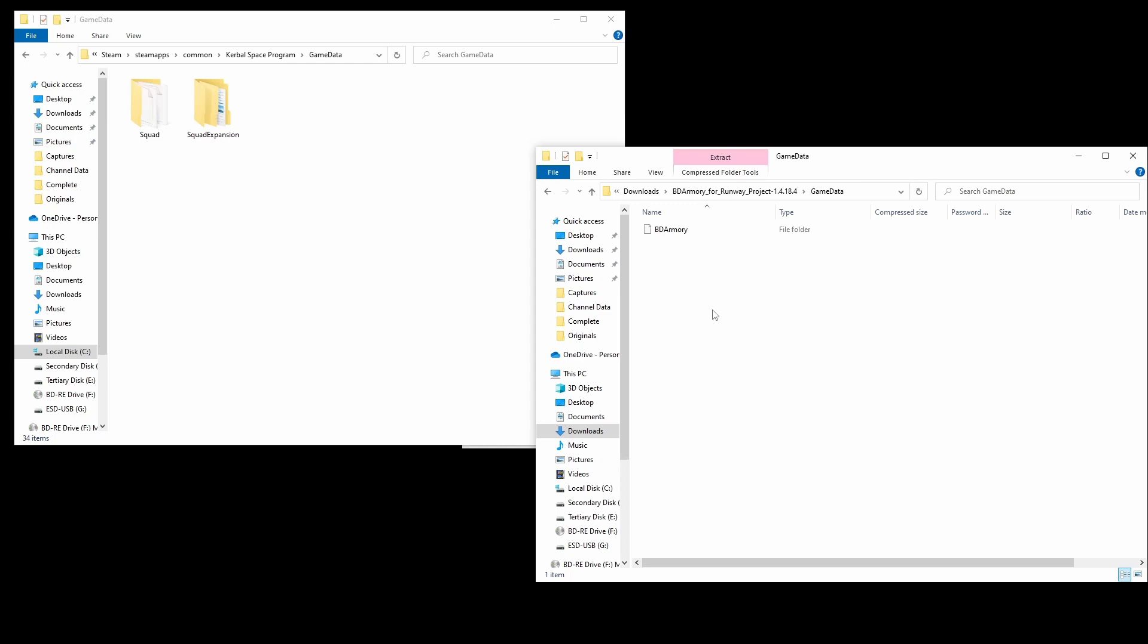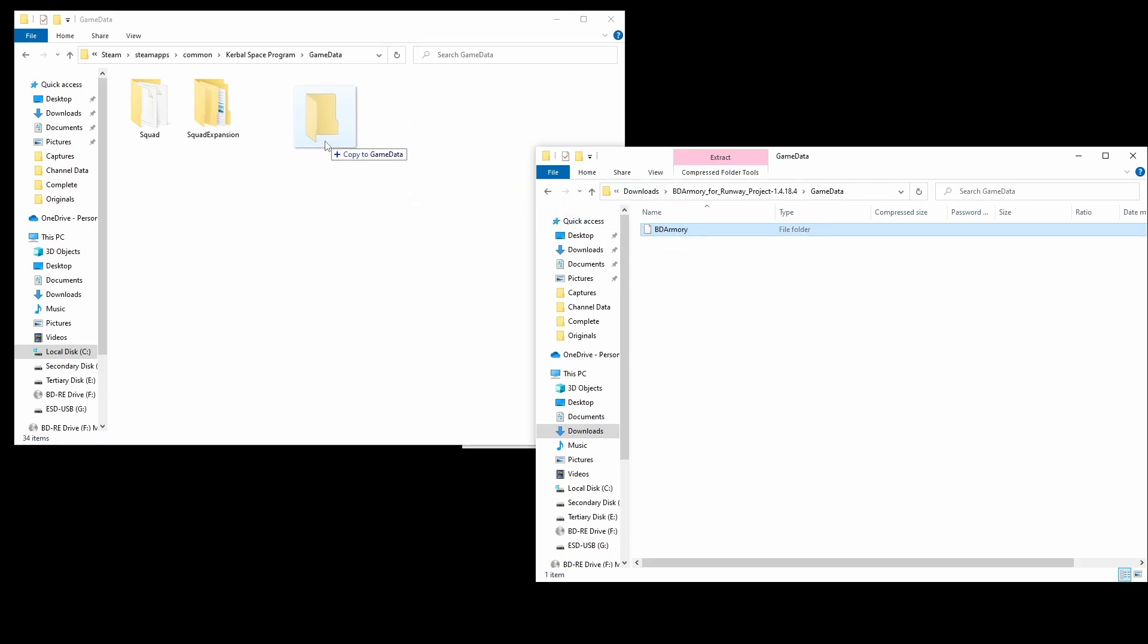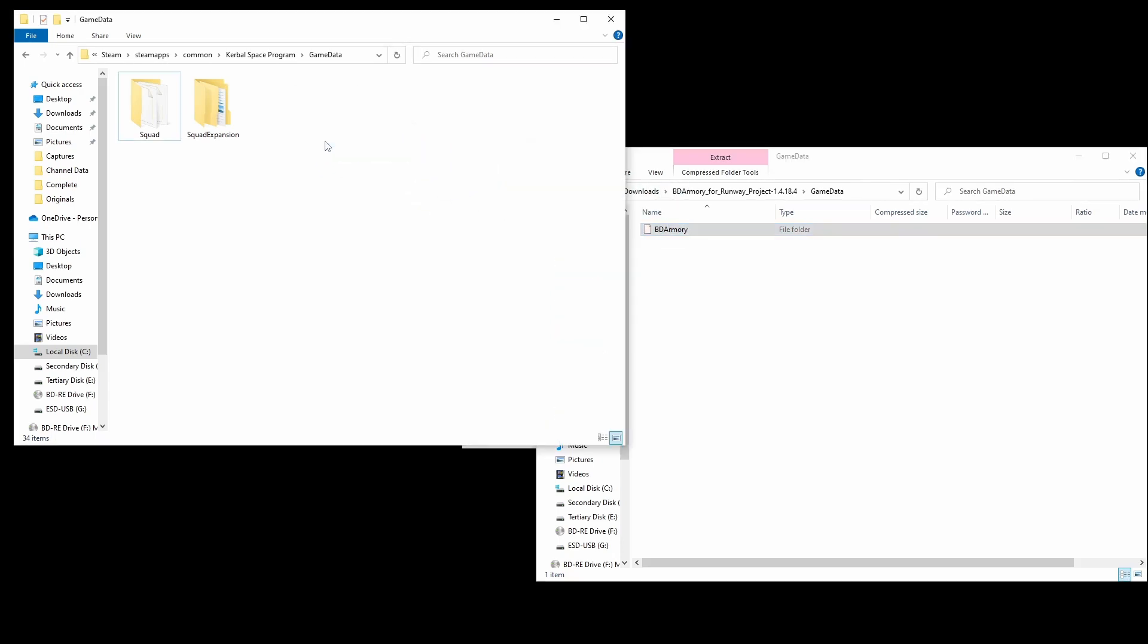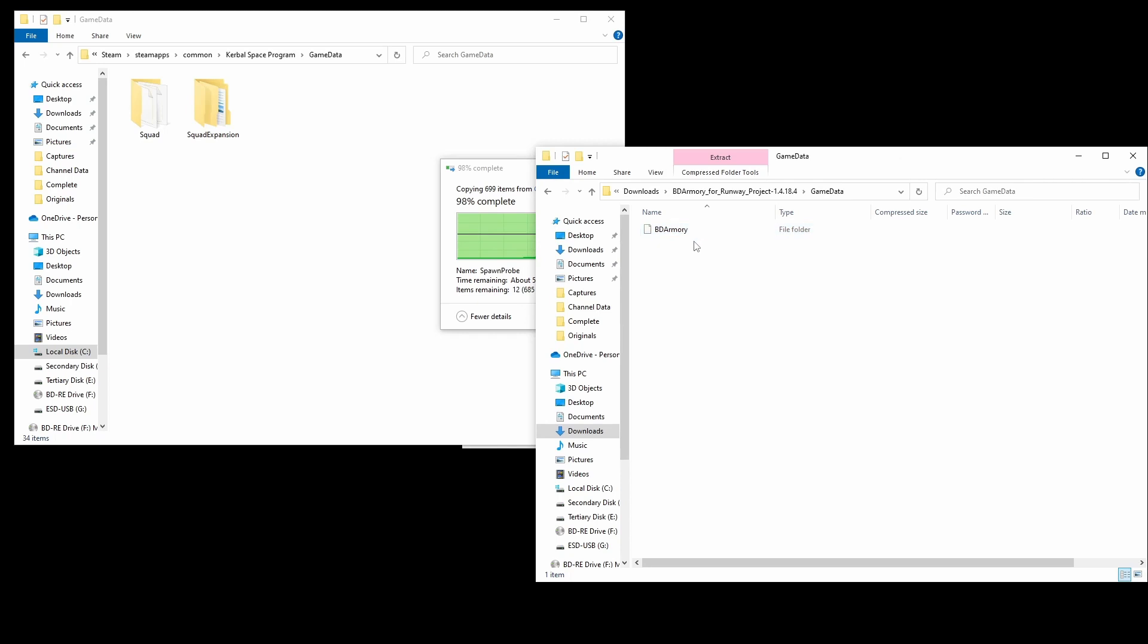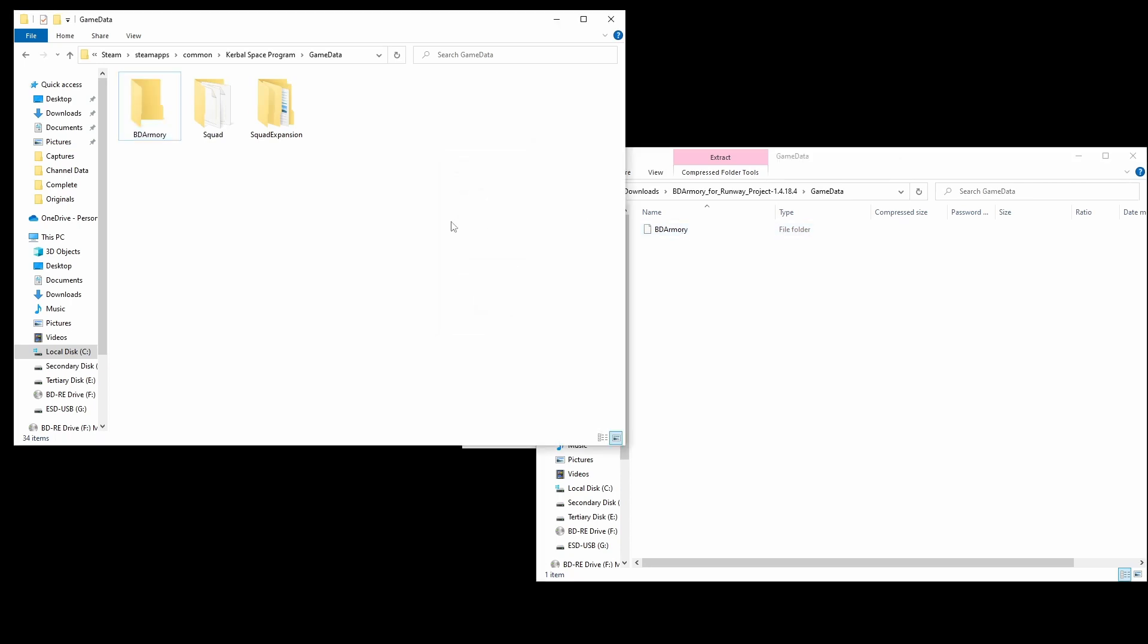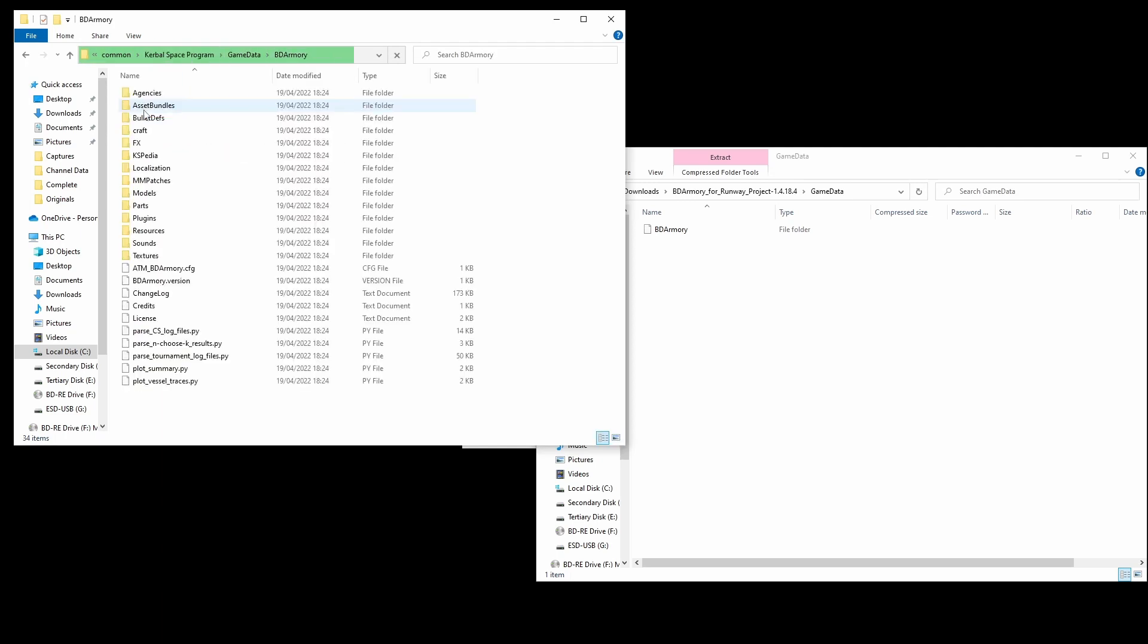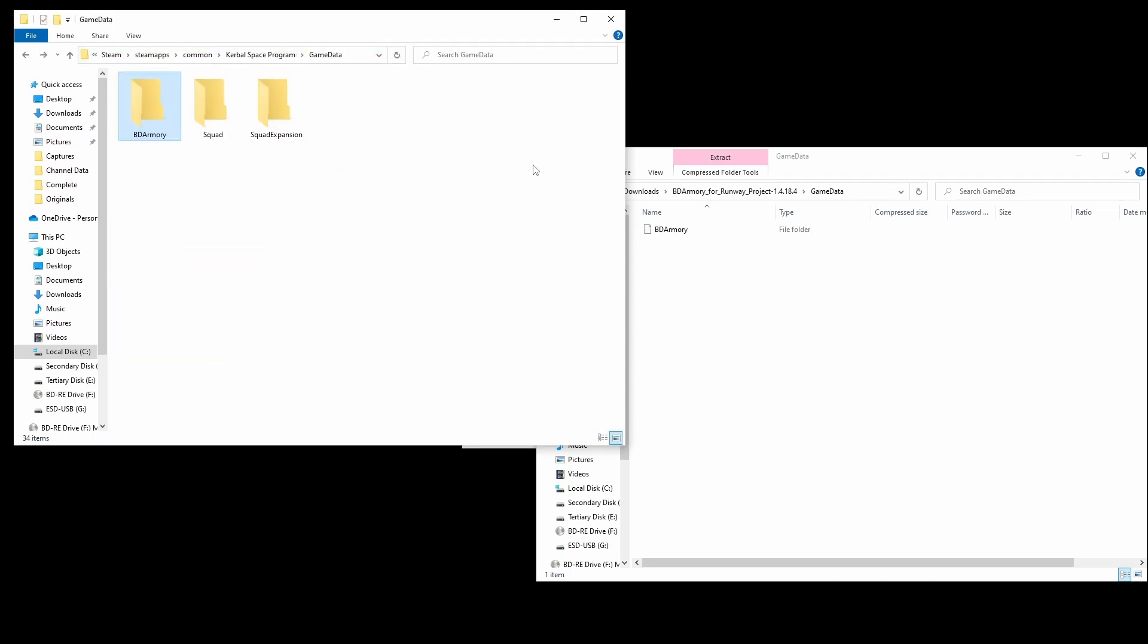What we're going to do is open that up and there is another folder called BD Armoury. The folder icon isn't showing for some reason. I have no idea why that is. My PC being very slow with things like that today. But we are going to take the BD Armoury folder and drag it across to the Game Data folder. Once again we are not dragging across the Game Data folder to the Game Data folder. We are dragging across the BD Armoury folder to our Game Data folder. And once you've finished your Game Data folder should look like this.